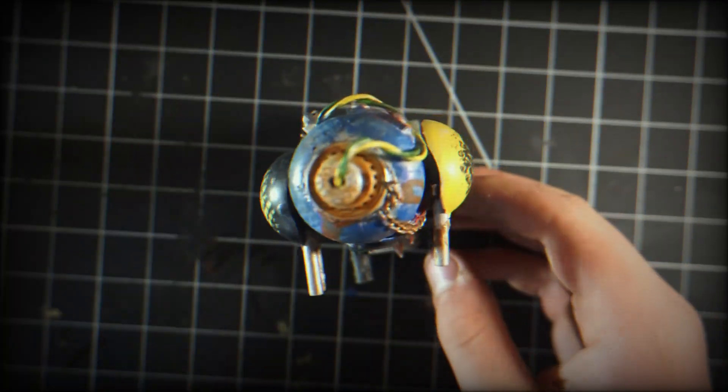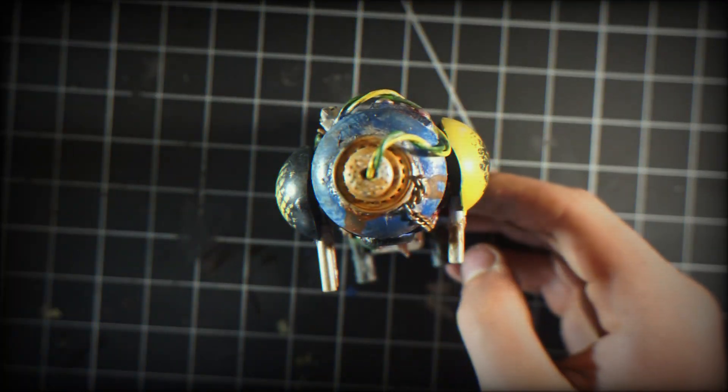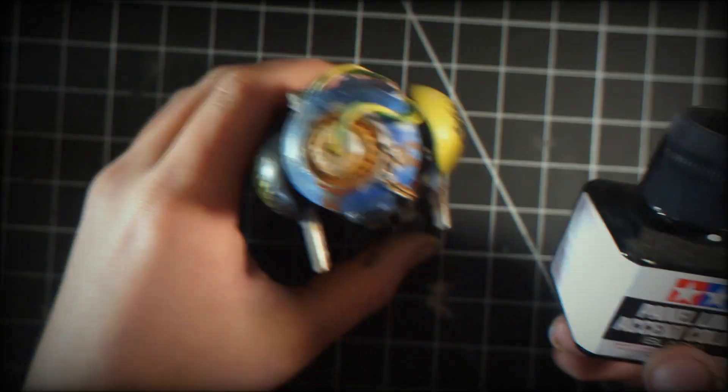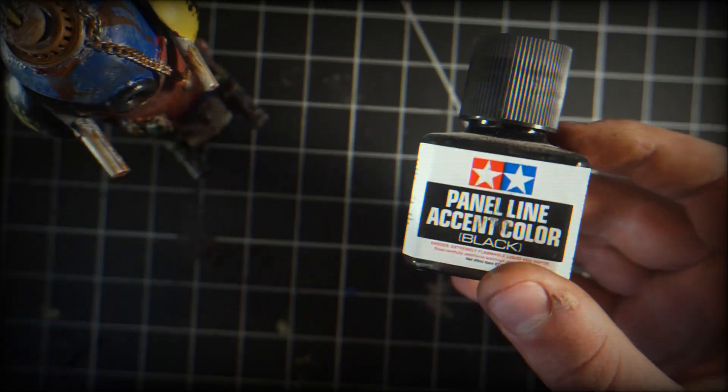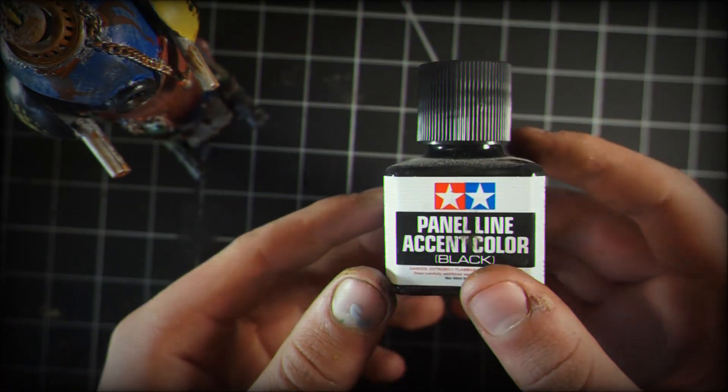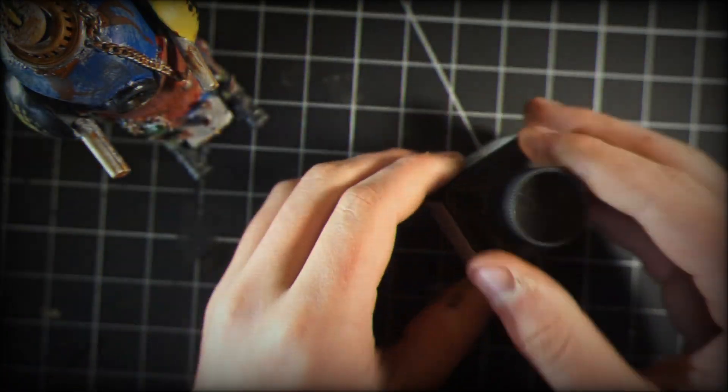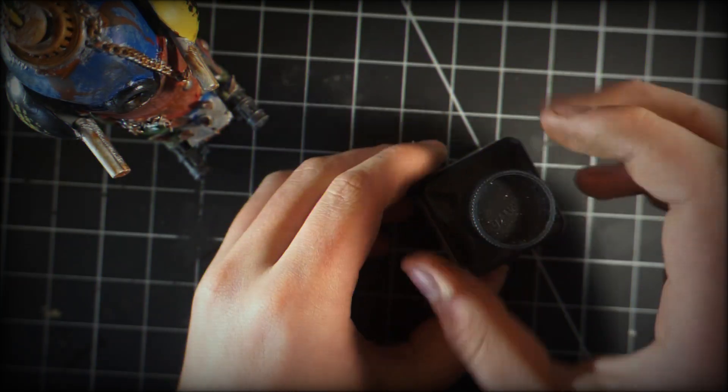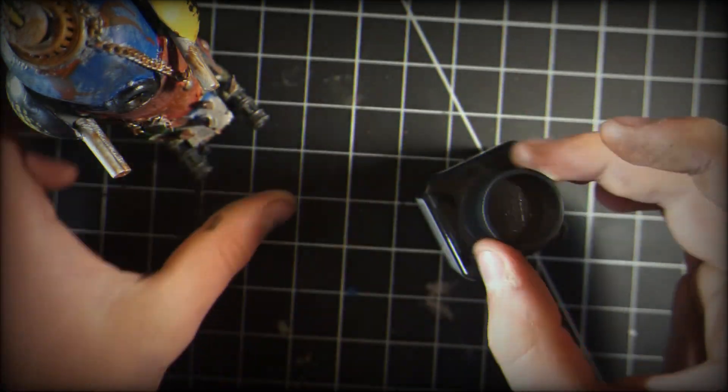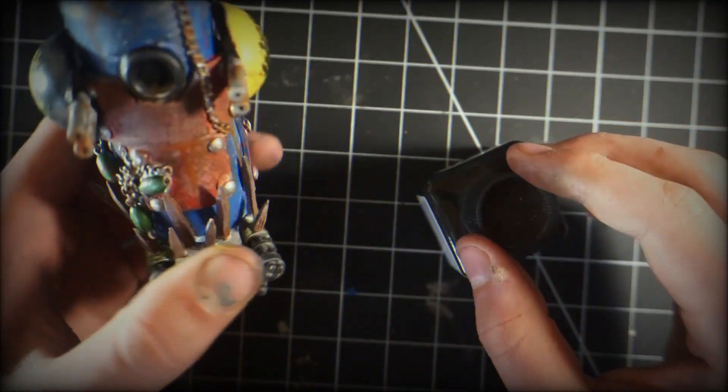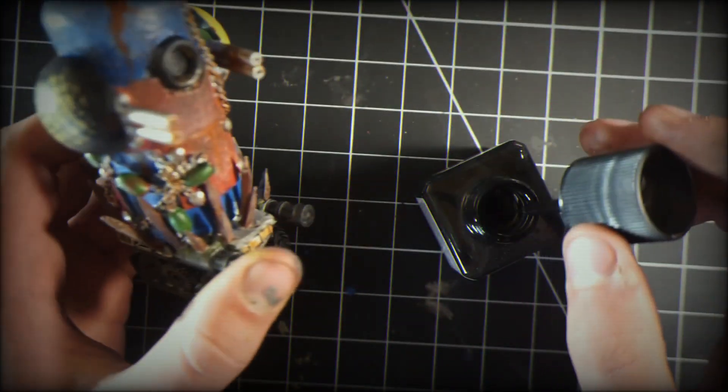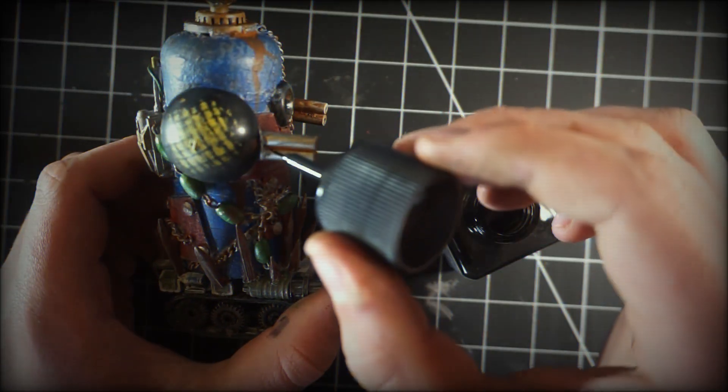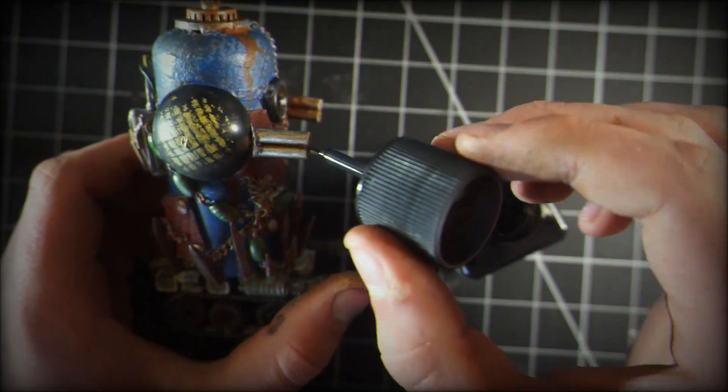Now that we have all that done, it's almost finished. I'm taking some panel line accent color from Tamiya, using black. This is a smaller wash that goes in all the cracks and crevices and adds a nice texture.